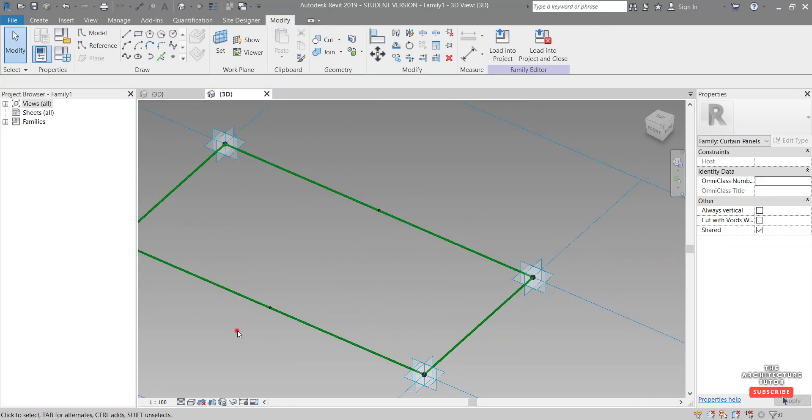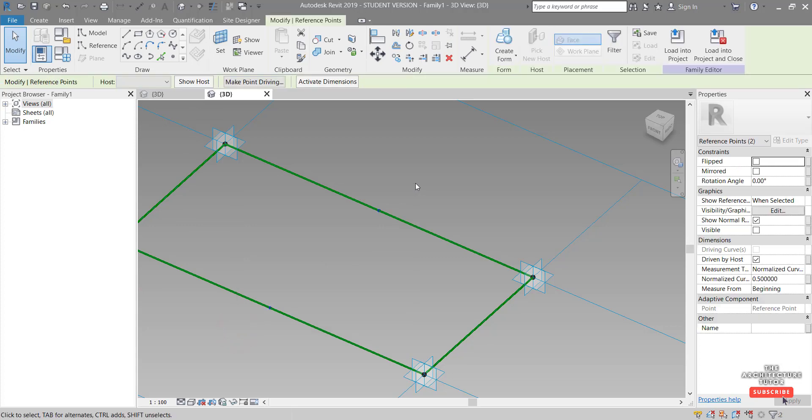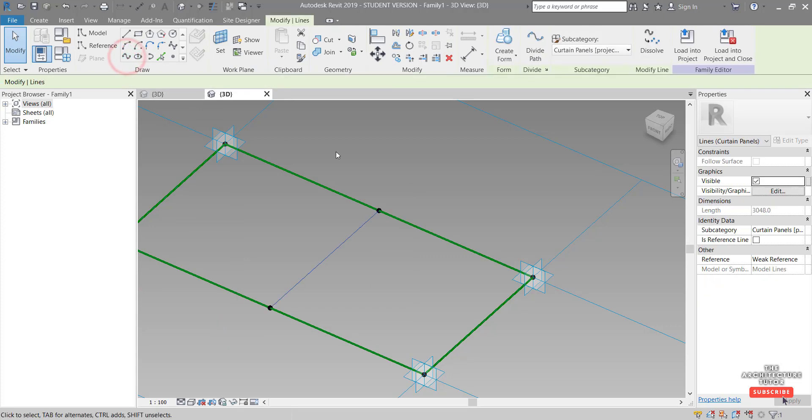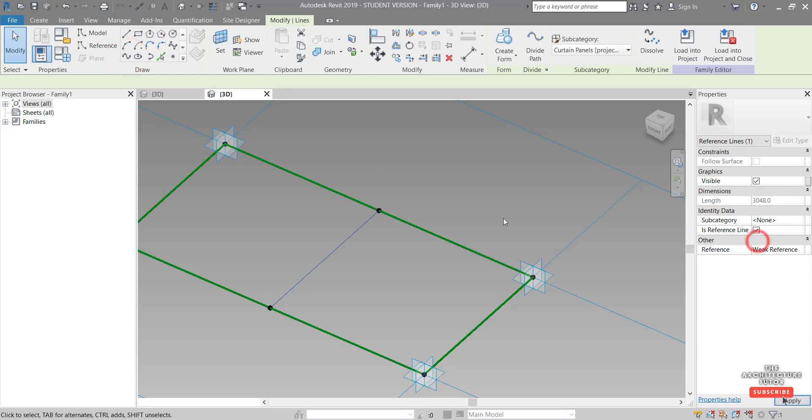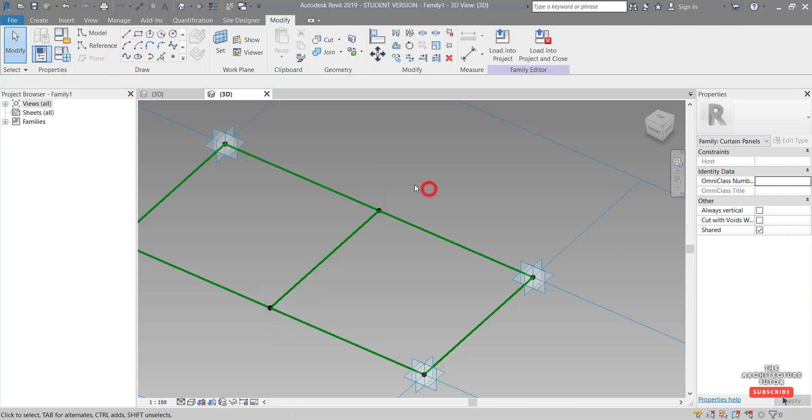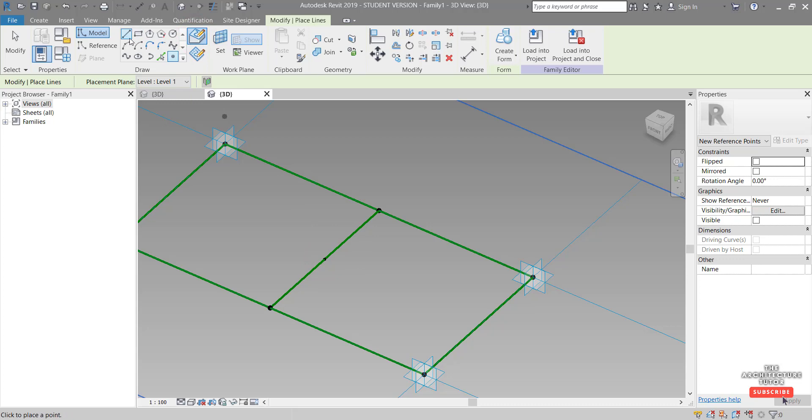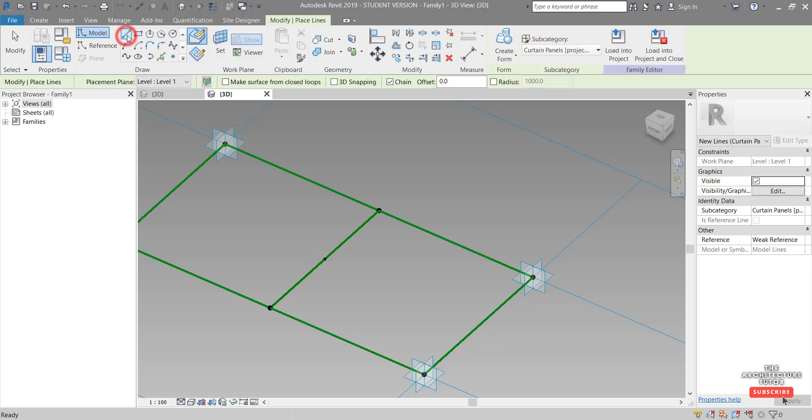Then I want to select those two points and draw a spline through the points and tick on is reference line. Then we want to come over here and click point element. Make sure we're drawing on face again and pick the midpoint of this line. And then I want to draw a line.